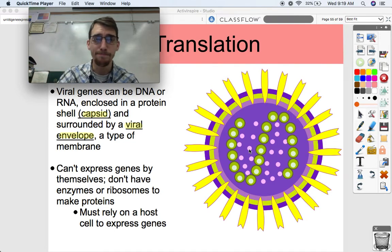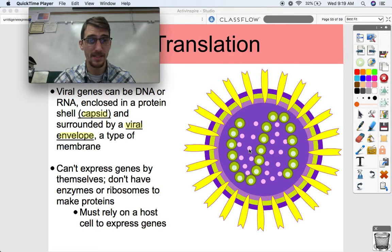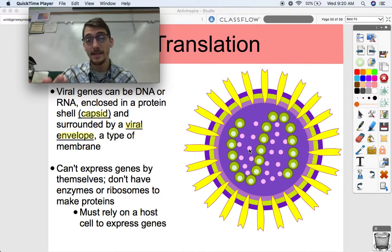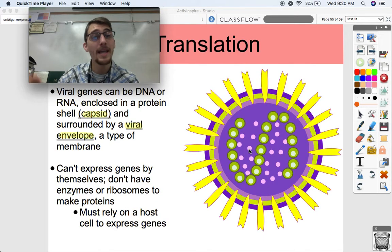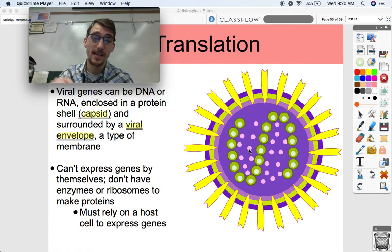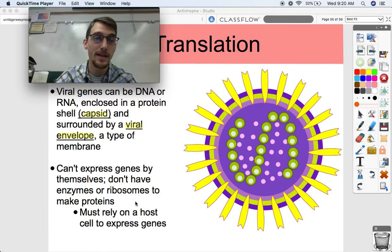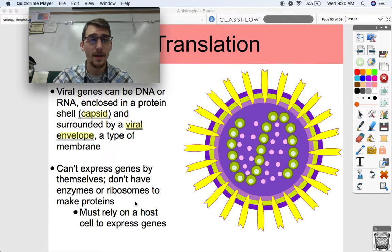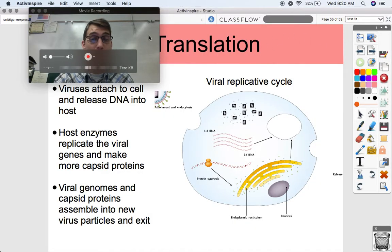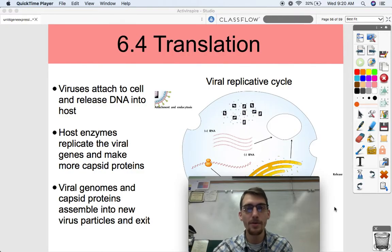So what does a virus do? It borrows - or rather steals - a host cell's molecular machinery in order to make more copies of itself, replicate its DNA, transcribe it into mRNA, and translate that mRNA into proteins. It has to borrow the host cell's enzymes. It can't express genes by itself; viruses don't have enzymes or ribosomes to make proteins, and thus must rely on a host cell. The viral replicative cycle - we can't even call it a life cycle because viruses can't be classified as living things.